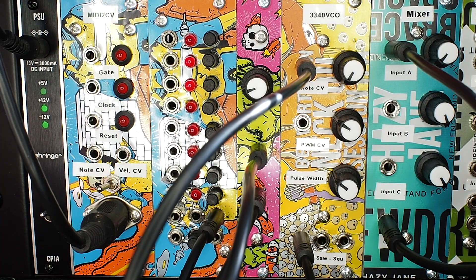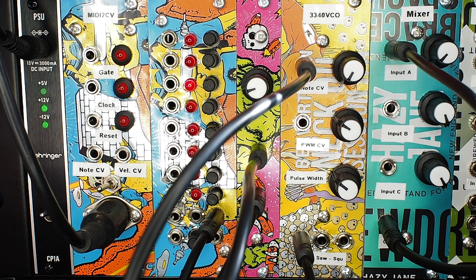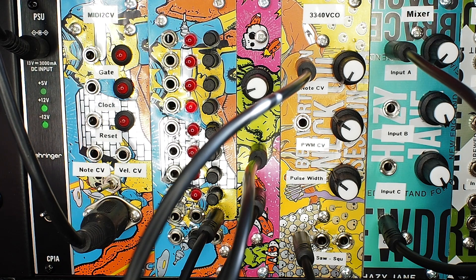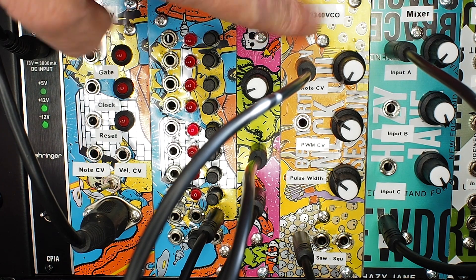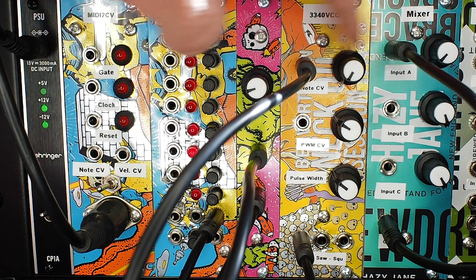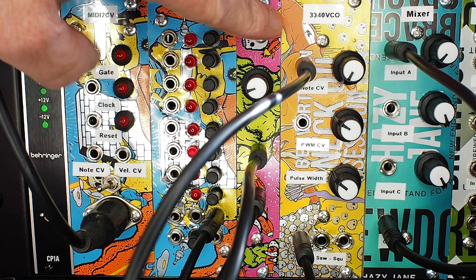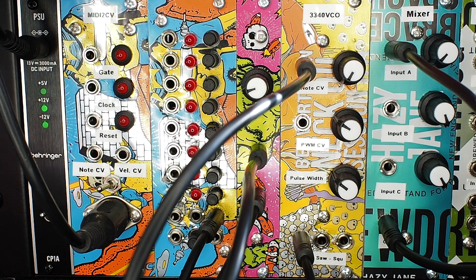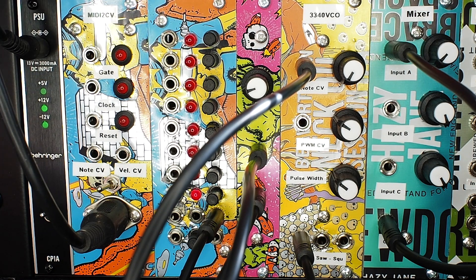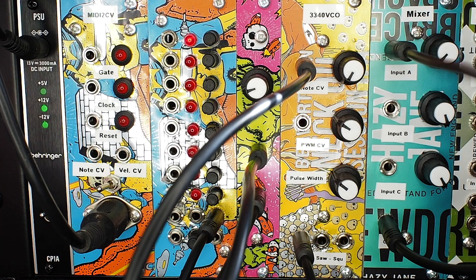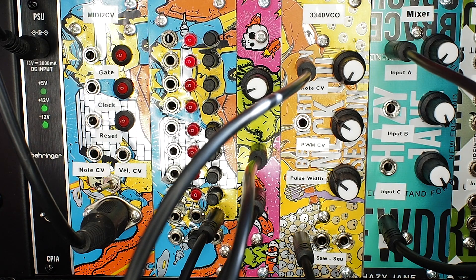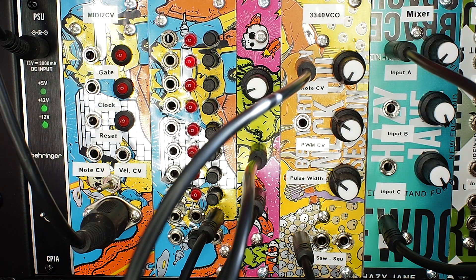Right, so the module's now plugged into the rack, sat there between the mixer and the quantizer. I'm not really using anything else on this, just using the mixer at the moment just to control the volume that goes into the audio interface.